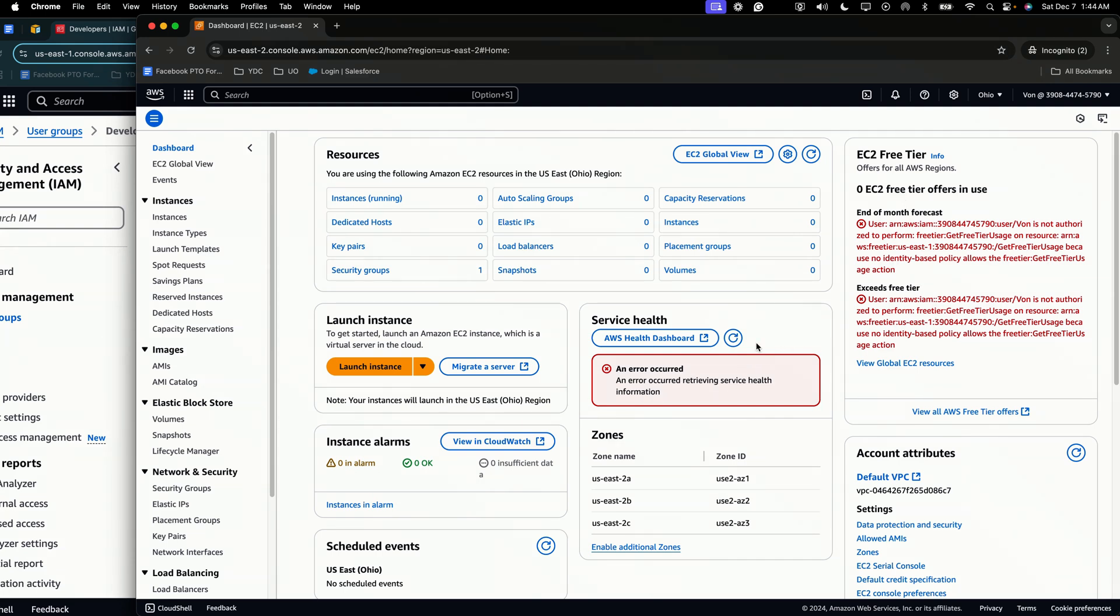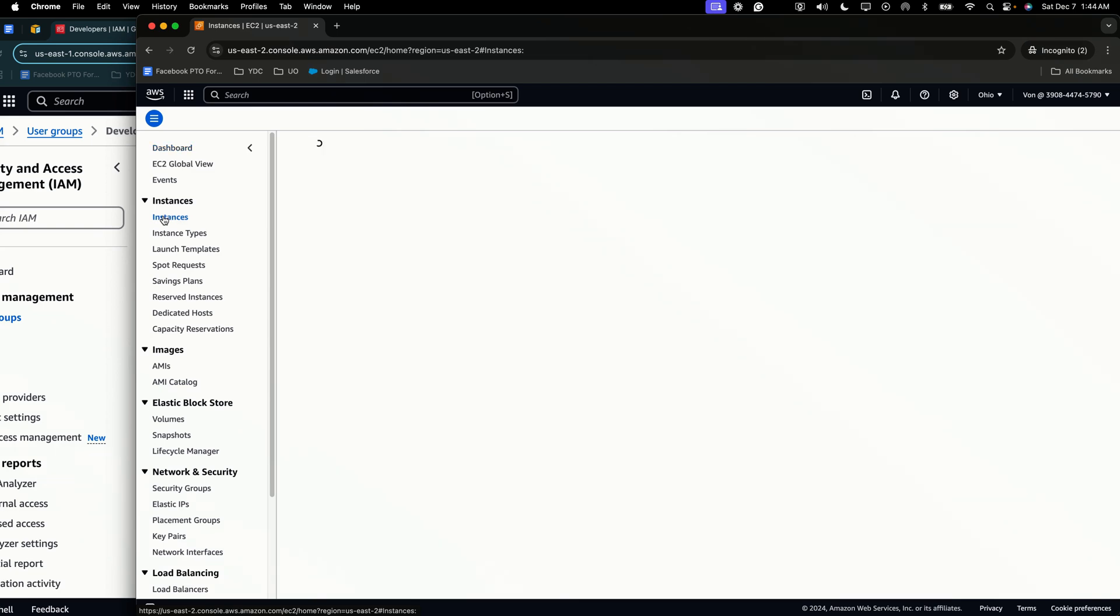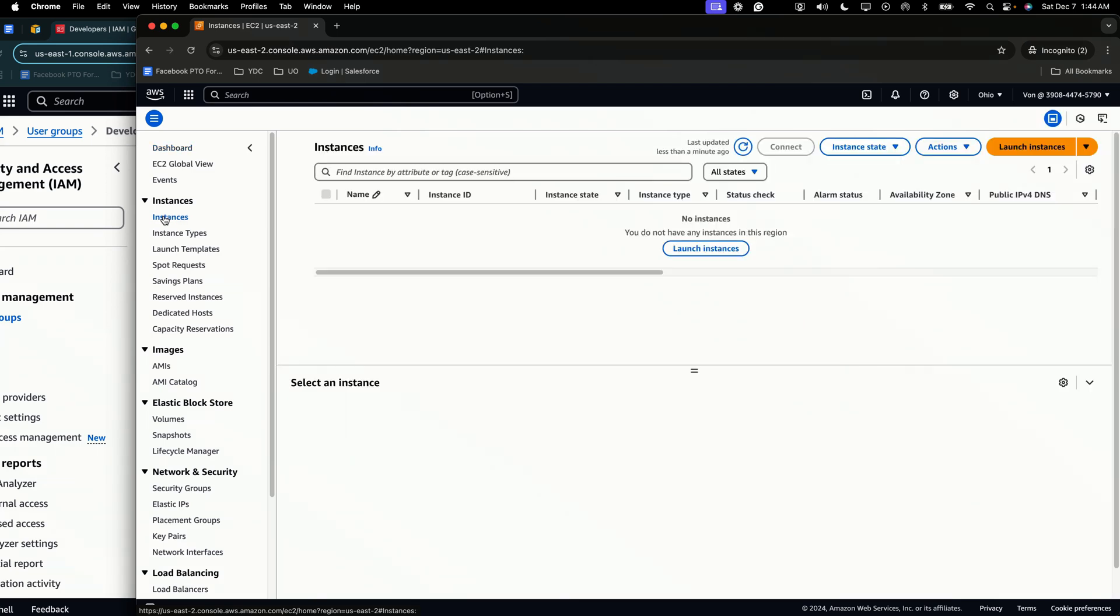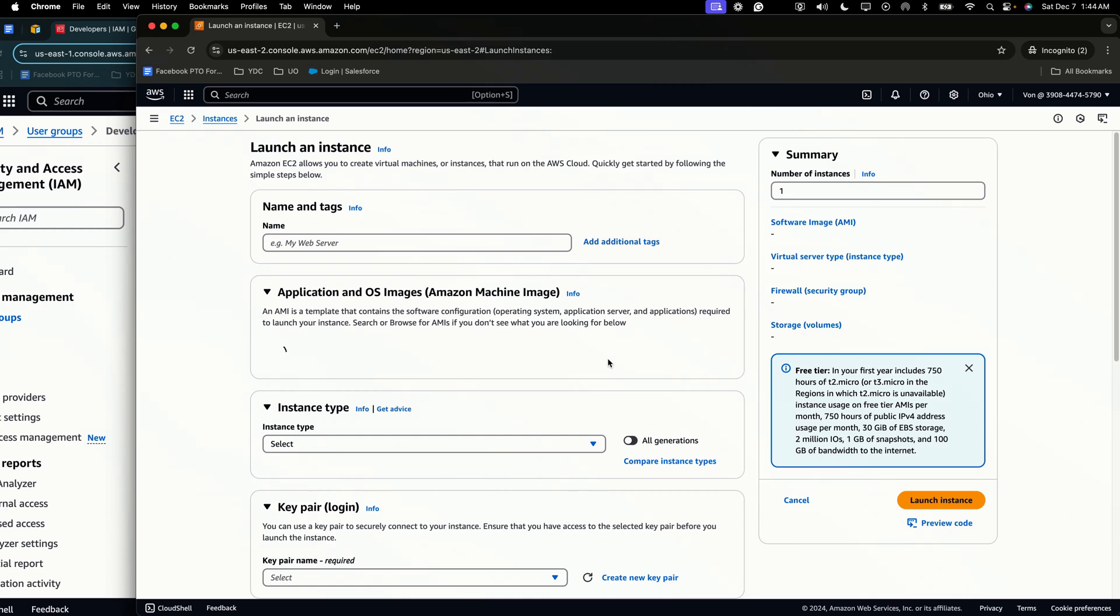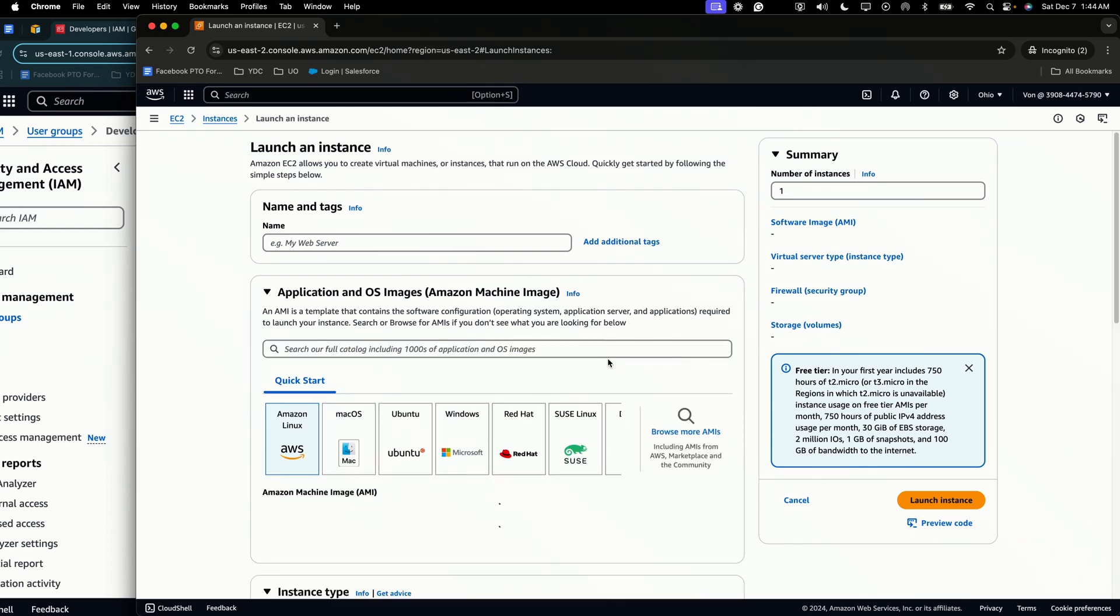So we're not going to worry about these sections here. But what we're going to do is go to instances and we're going to just confirm if Vine has any errors and she doesn't. Let's select launch instance. And as you can see, Vine has the ability to launch instances.